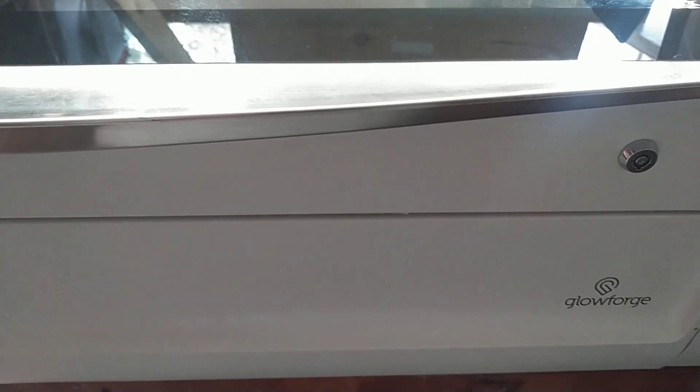Hey guys, I thought I'd do a really quick video here. I just wanted to go over the problem I've had with my Glowforge and how I solved it.